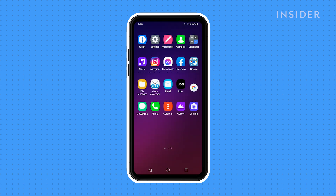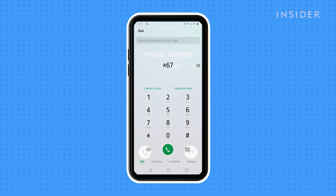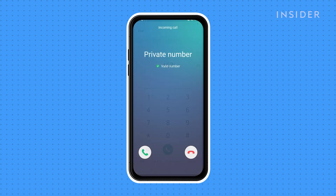Note that when you block a number on the LG model, you won't get calls or texts from them anymore, but you retain the option to call or text them. Also, if you want to block your own number and hide your caller ID when calling others, type star 67 before the phone number you're dialing.